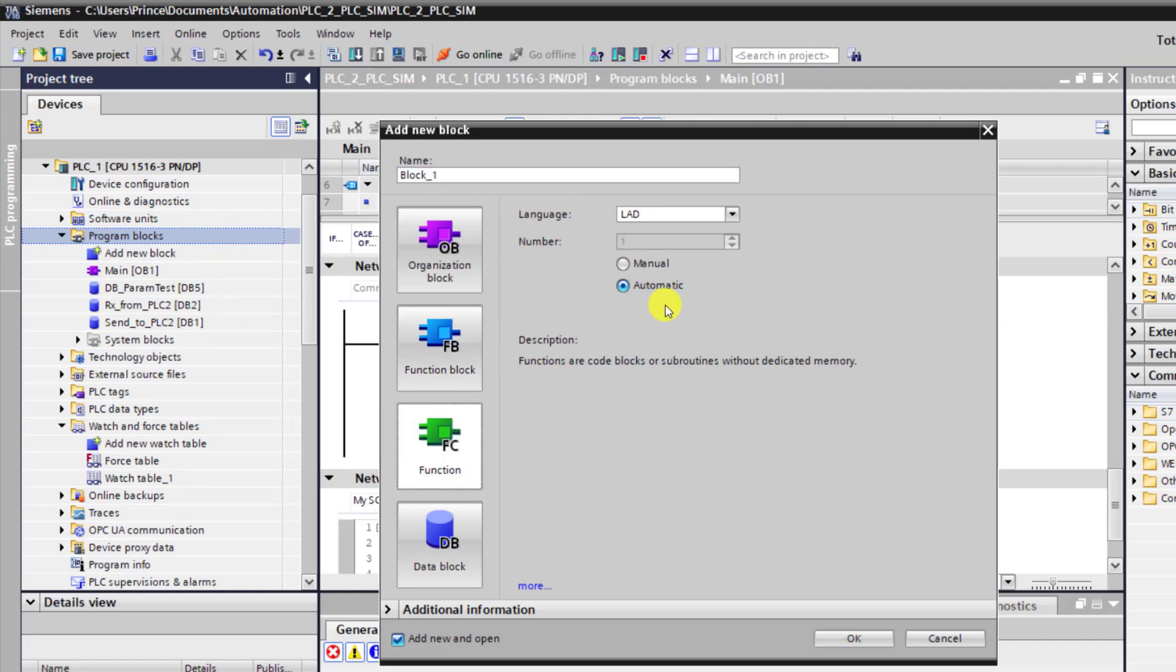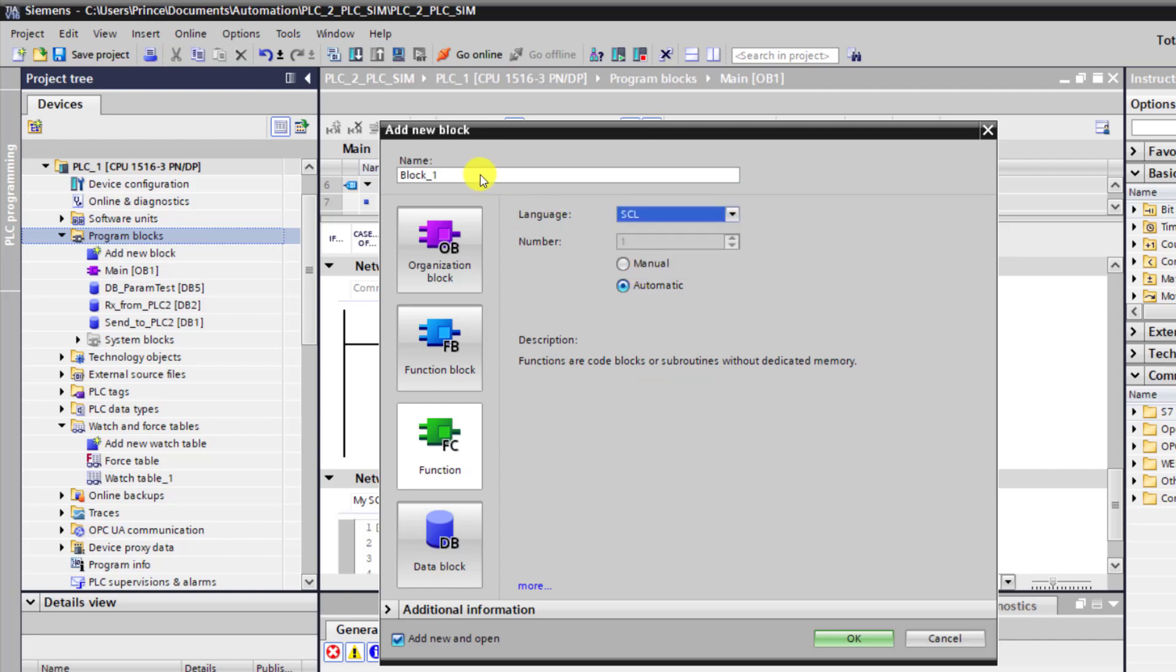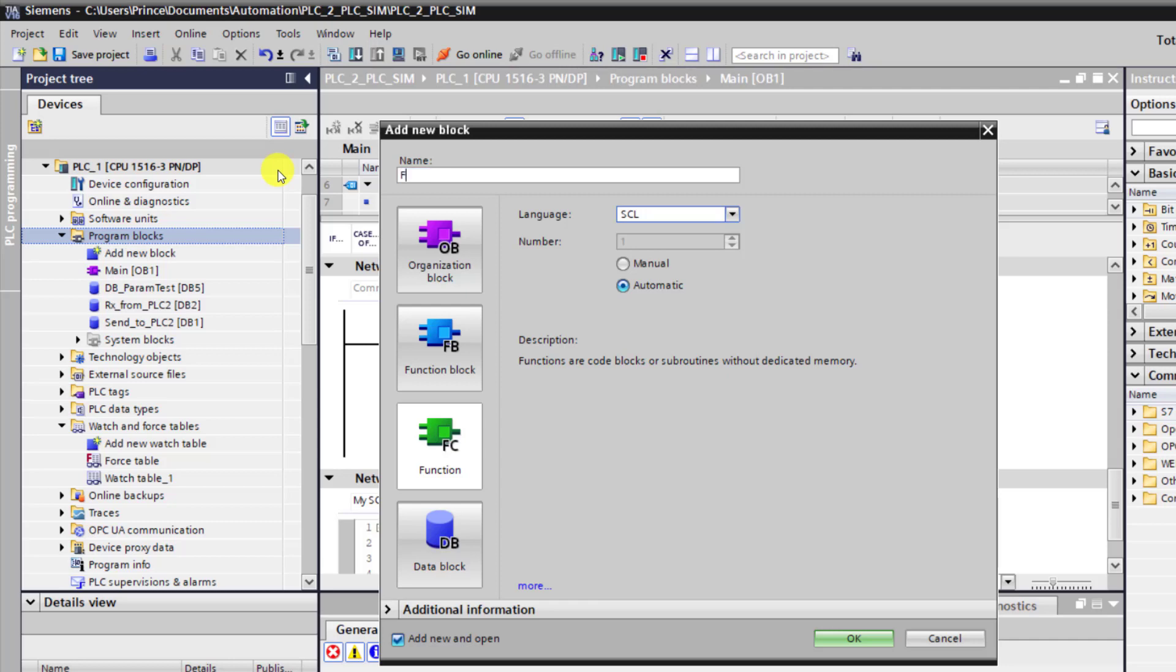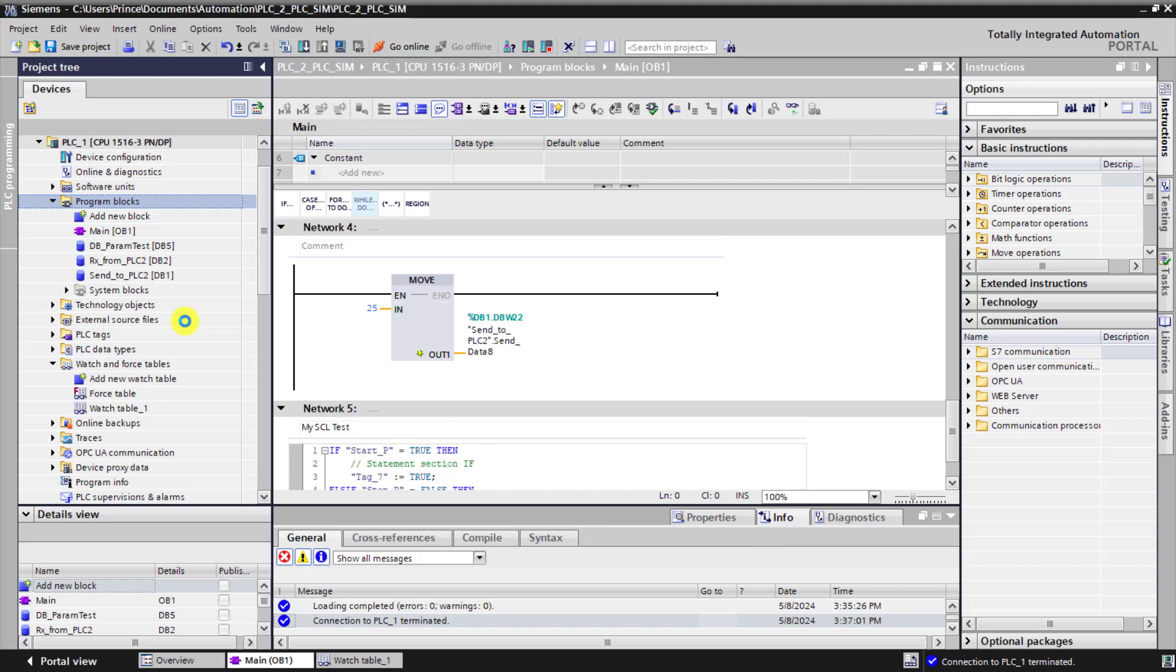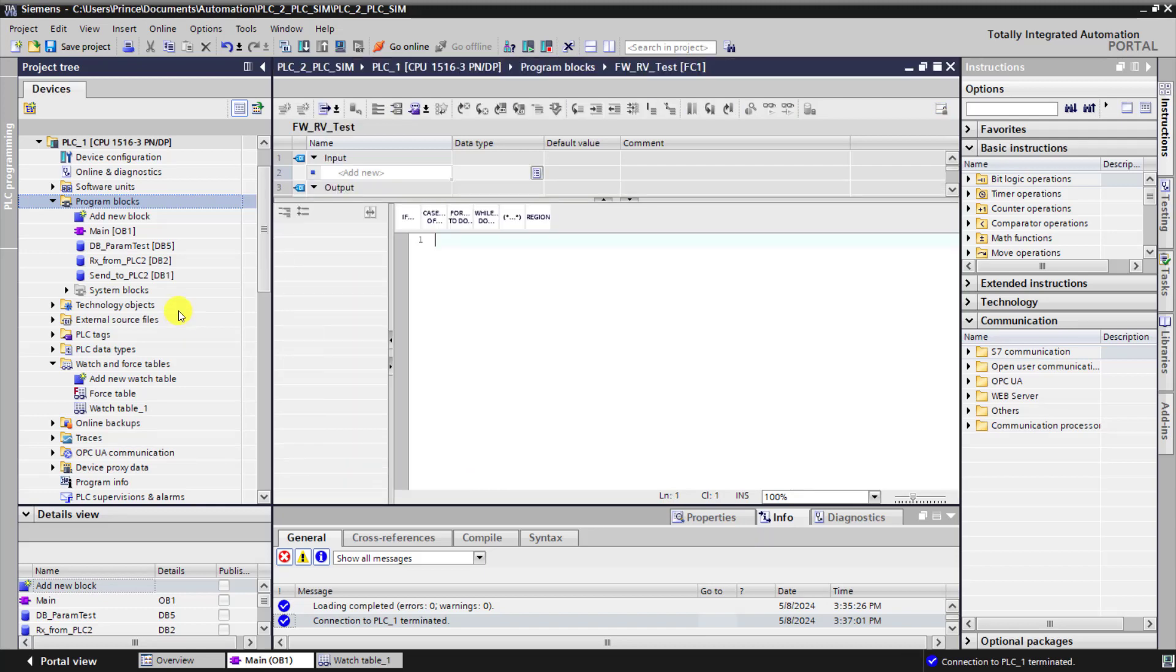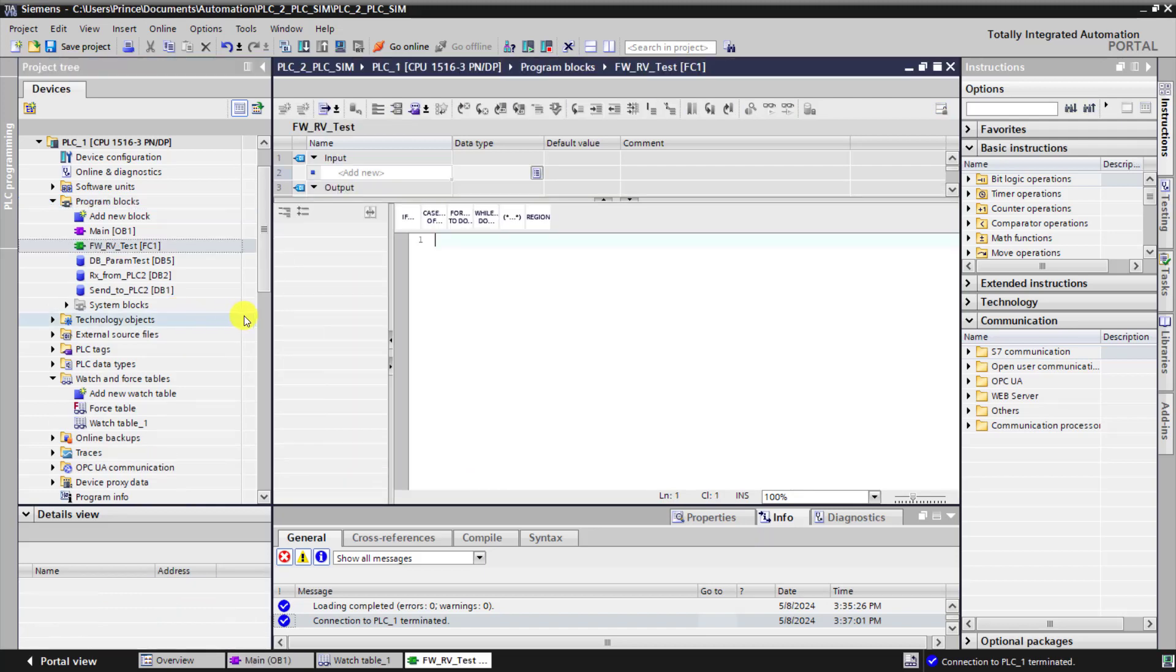Now we want to create an FC. So we select FC and change the language. You can see that SCL is part of the languages. And now give it any name that suits your function. So if it's forward reverse you can say forward reverse test. Say okay. And basically you have this lovely interface where you can write all your SCL code.